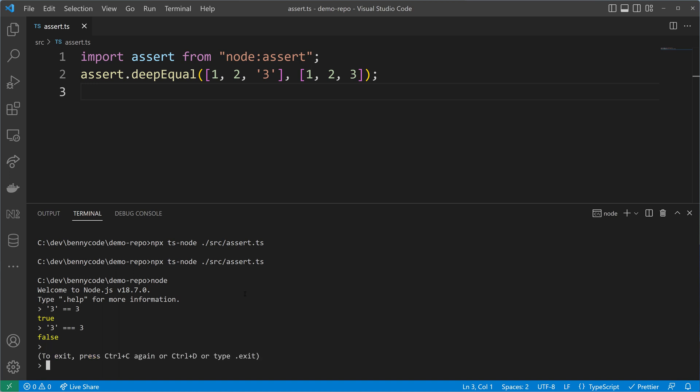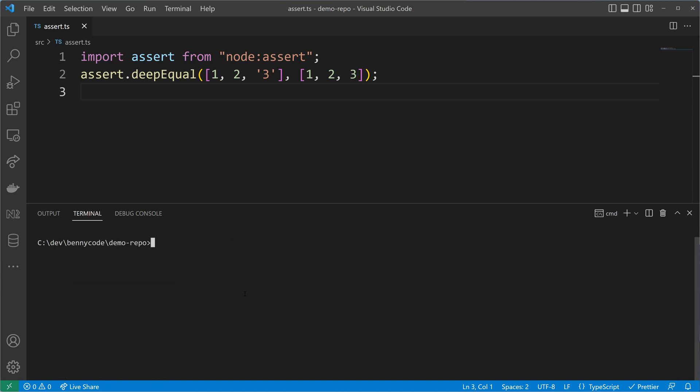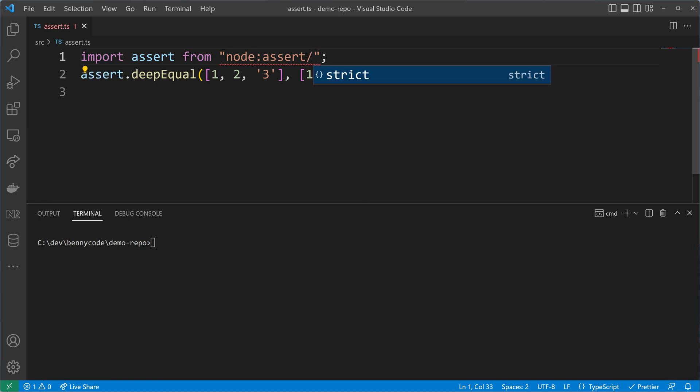And that's what we would like to have in a type safe code, so we can get that by using the assert strict module.